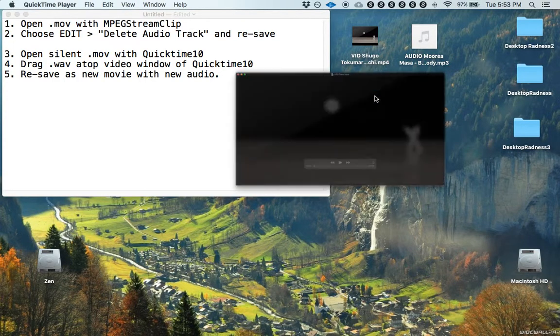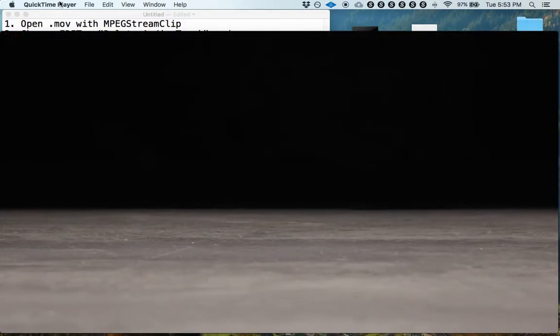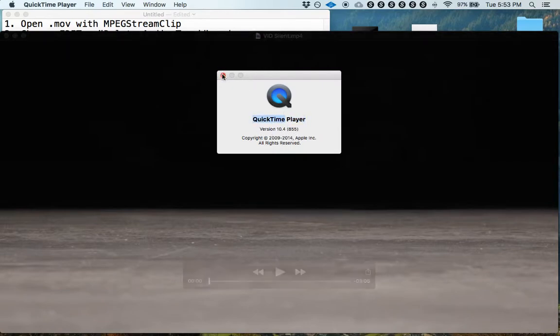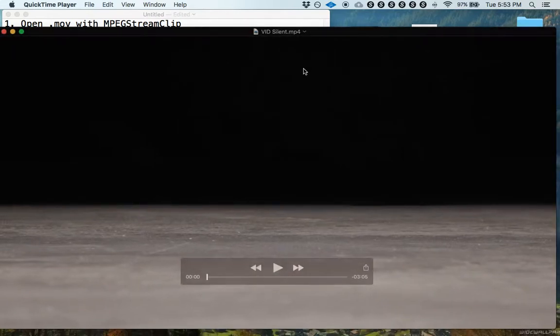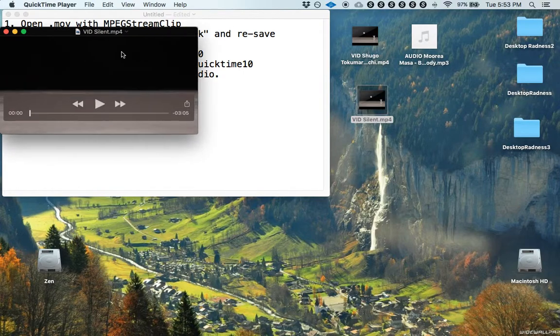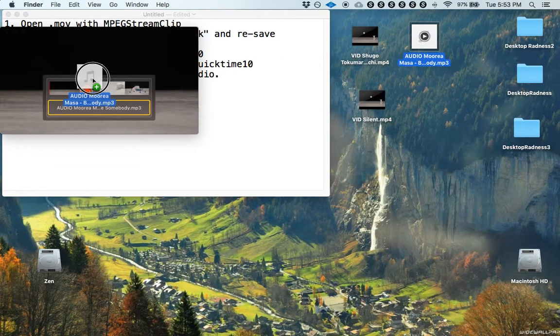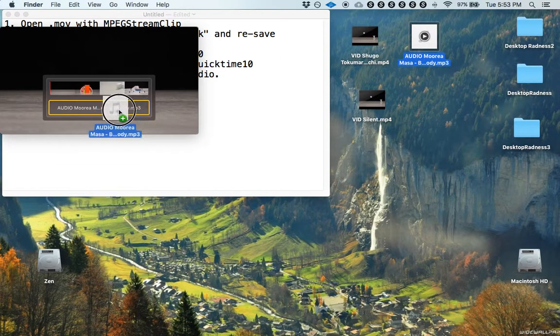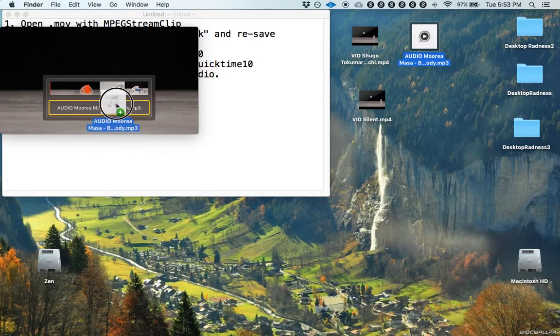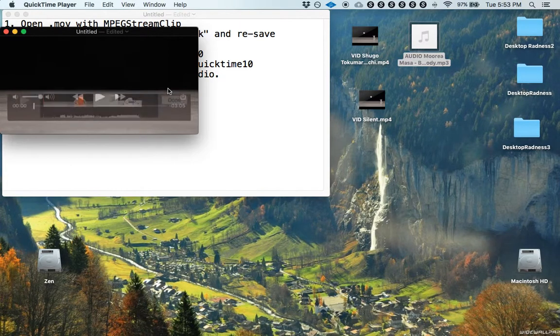So we're going to open this up in QuickTime 10. And then we are going to just simply drag the audio on top of the video window and there's a place for it to go. And then you click done.